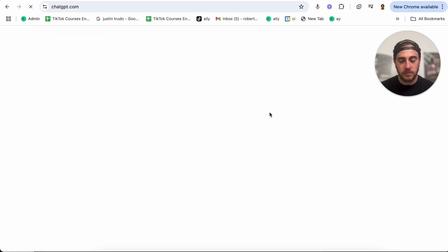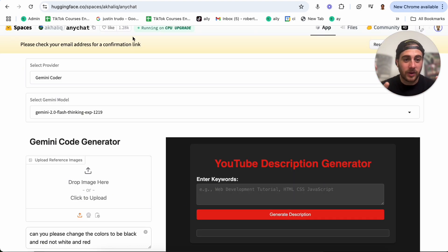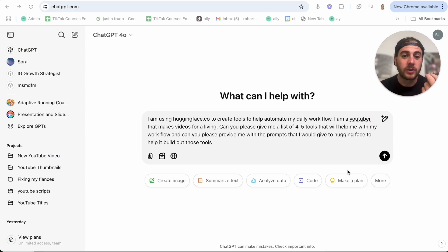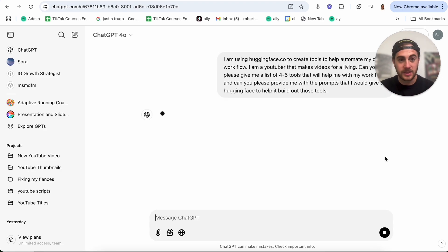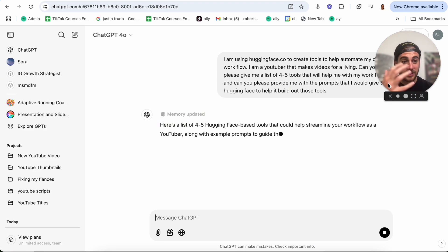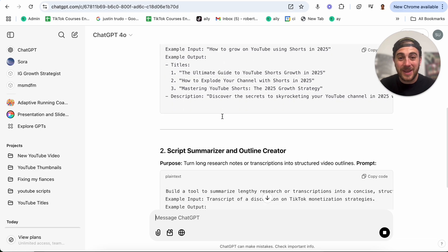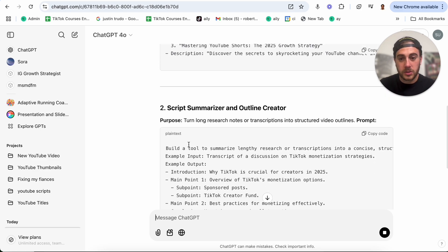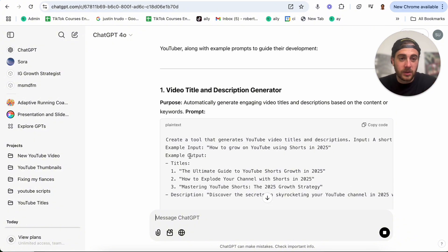An even cooler thing is if we come over to ChatGPT, you could give it specific tasks that you do all day and ask what you can automate — and even ask it for the prompt you can plug into HuggingFace to get that tool created. I came over to ChatGPT and said: I'm using huggingface.co to create tools to help automate my daily workflow. I'm a YouTuber. Can you give me a list of four to five tools and the prompts to build them? ChatGPT gives me ideas like a video title and description generator, a script summarizer, or a thumbnail text generator. Idea number one is basically the tool you just watched me build.